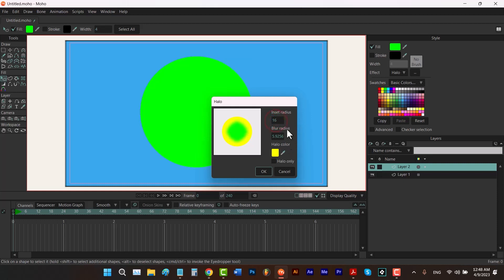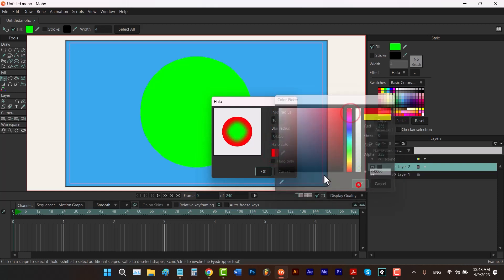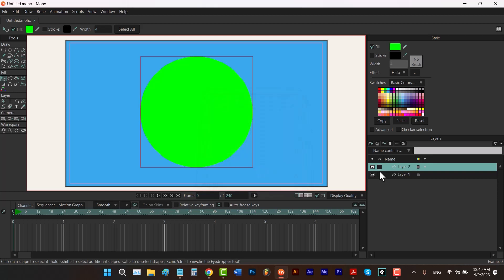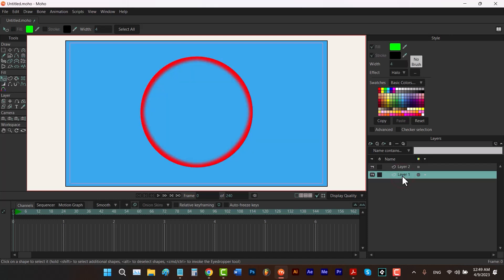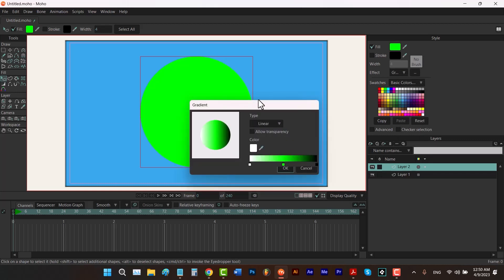Next we have the Halo effect. You can change the radius, the blurriness, the color, or remove the fill and keep the halo. Is there any difference between Halo and Shaded? Absolutely — this effect is not a circle, it's a diamond shape. After clicking OK and switching to another layer we can see the effect.